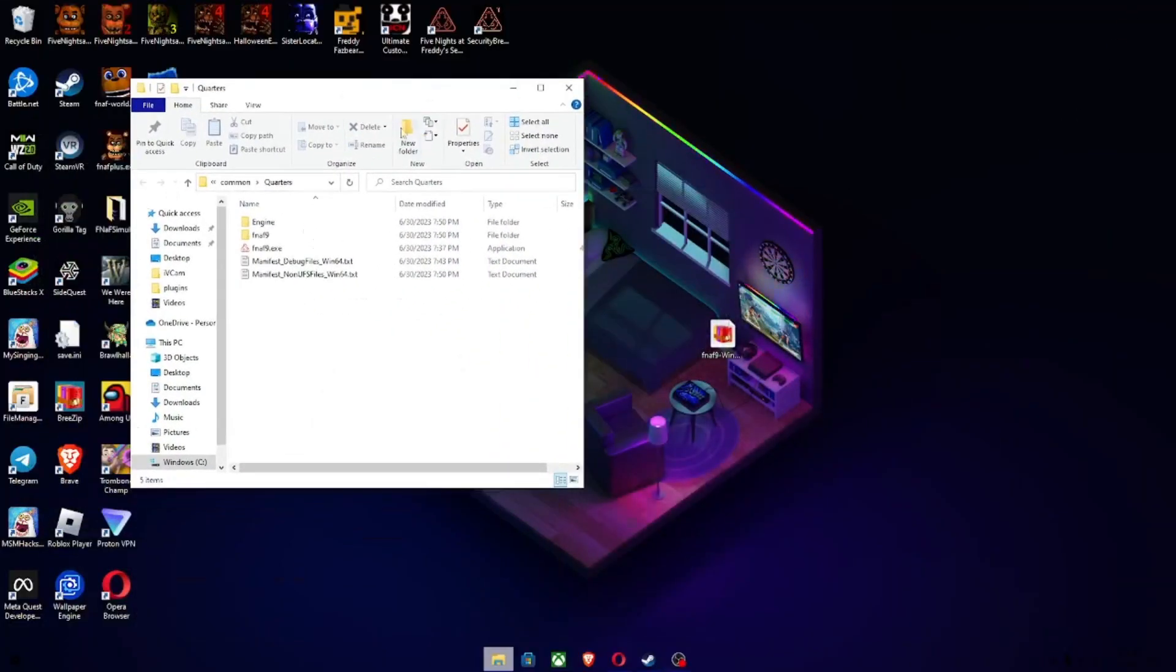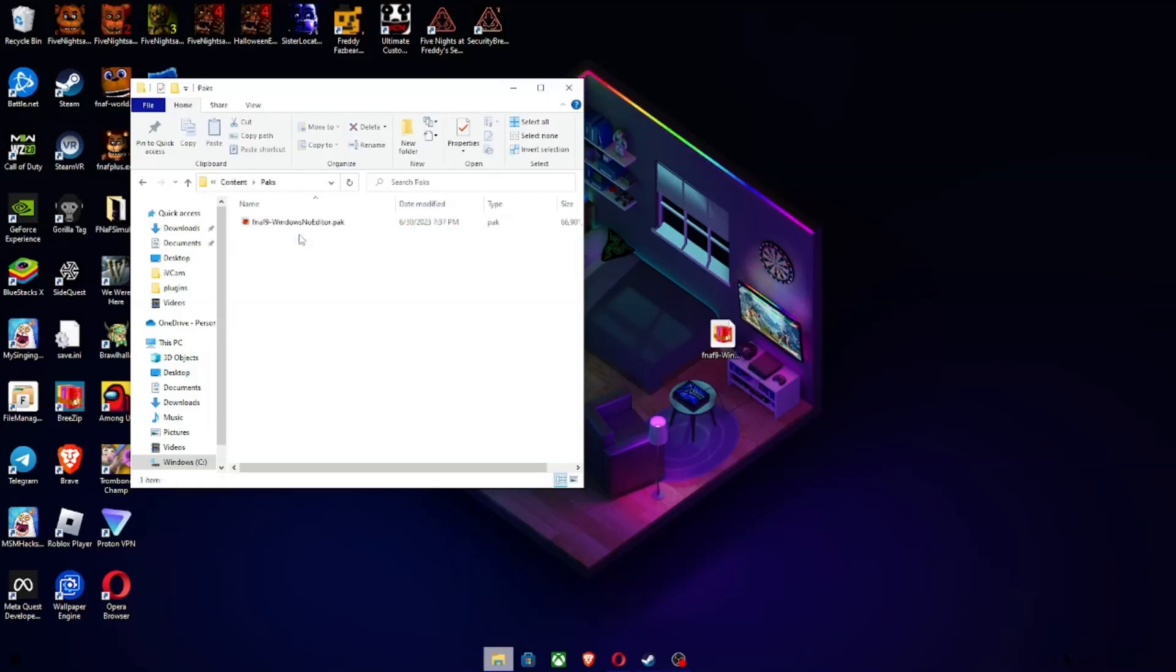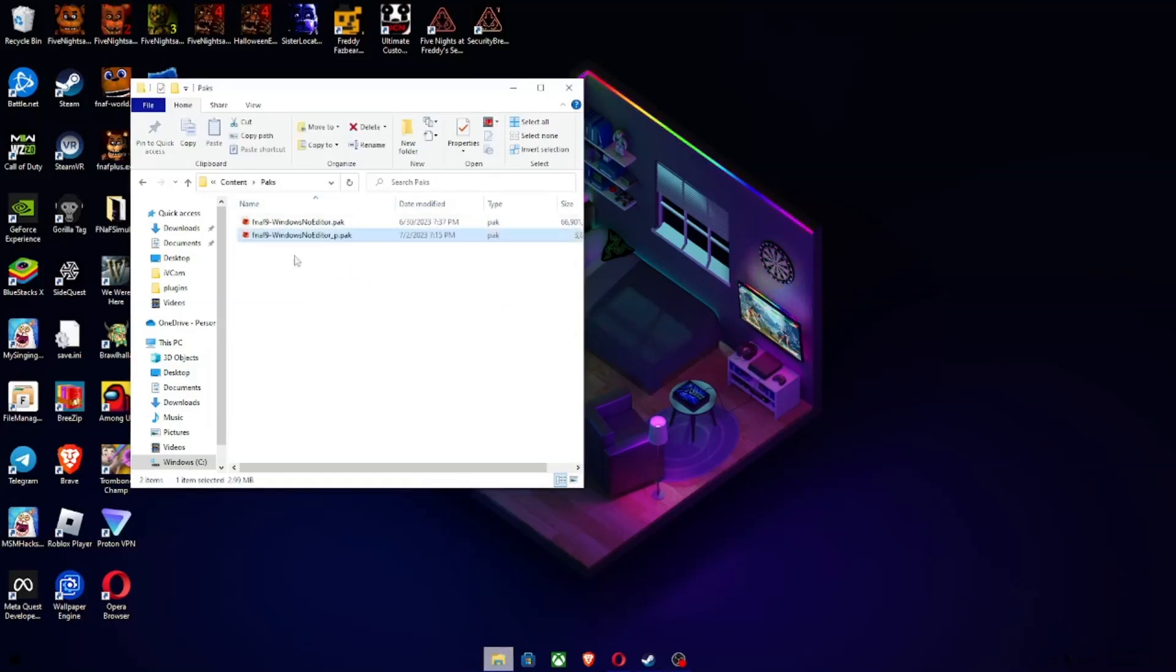And then open FNAF 9, Content, Packs. Keep this one here, but also drag and drop this one right into there.